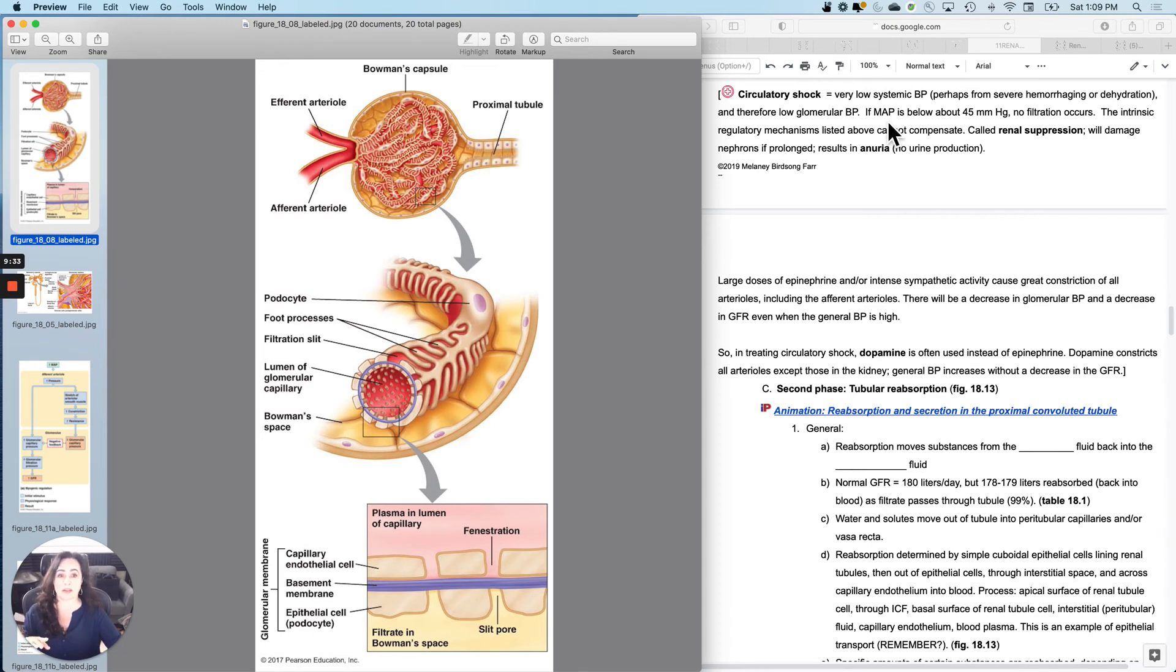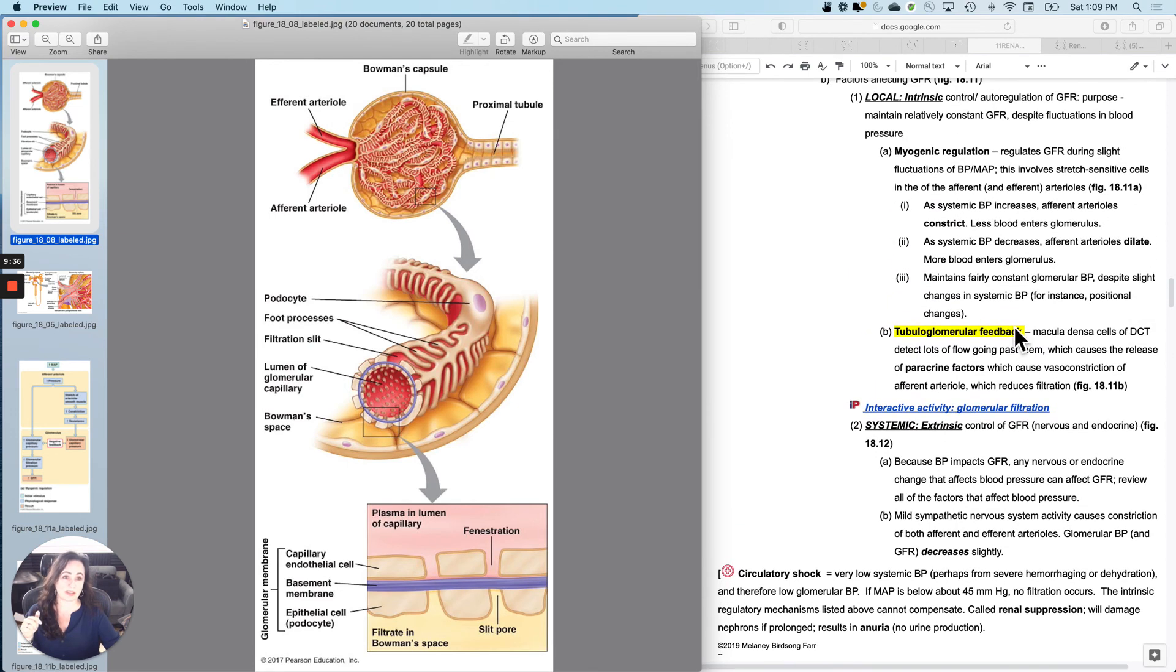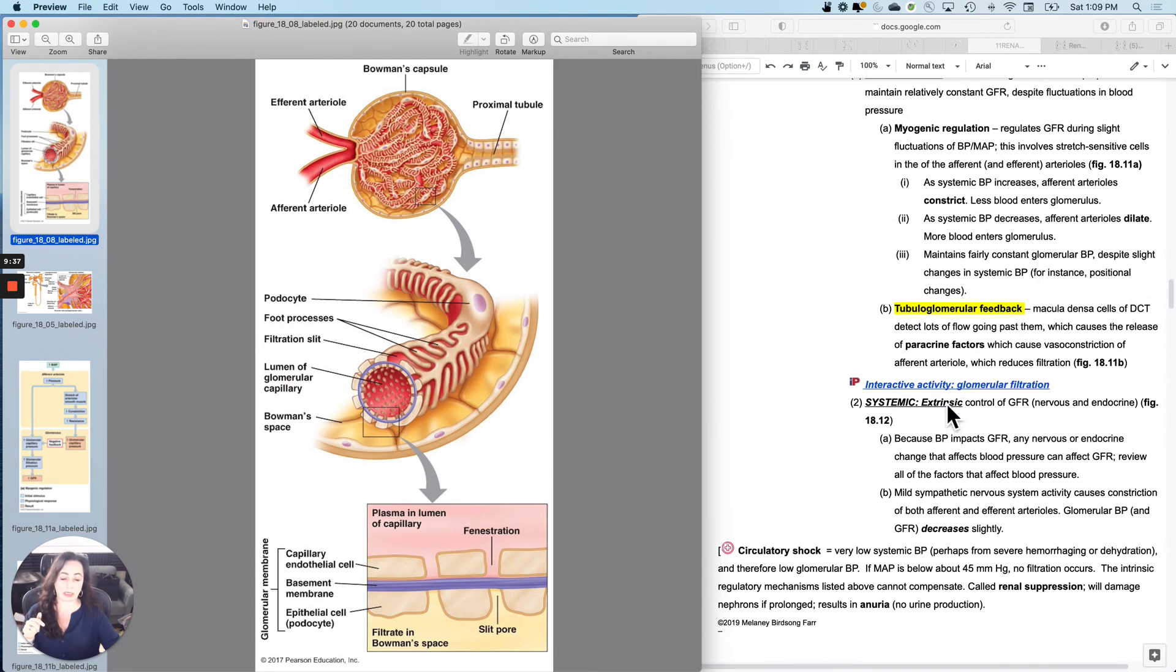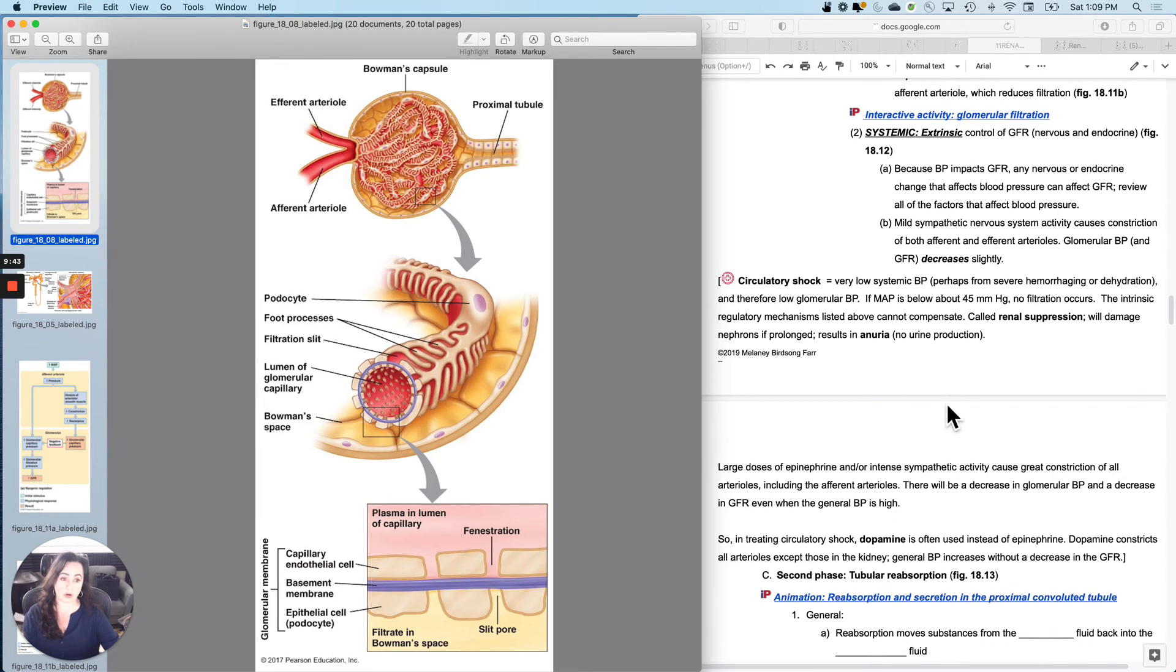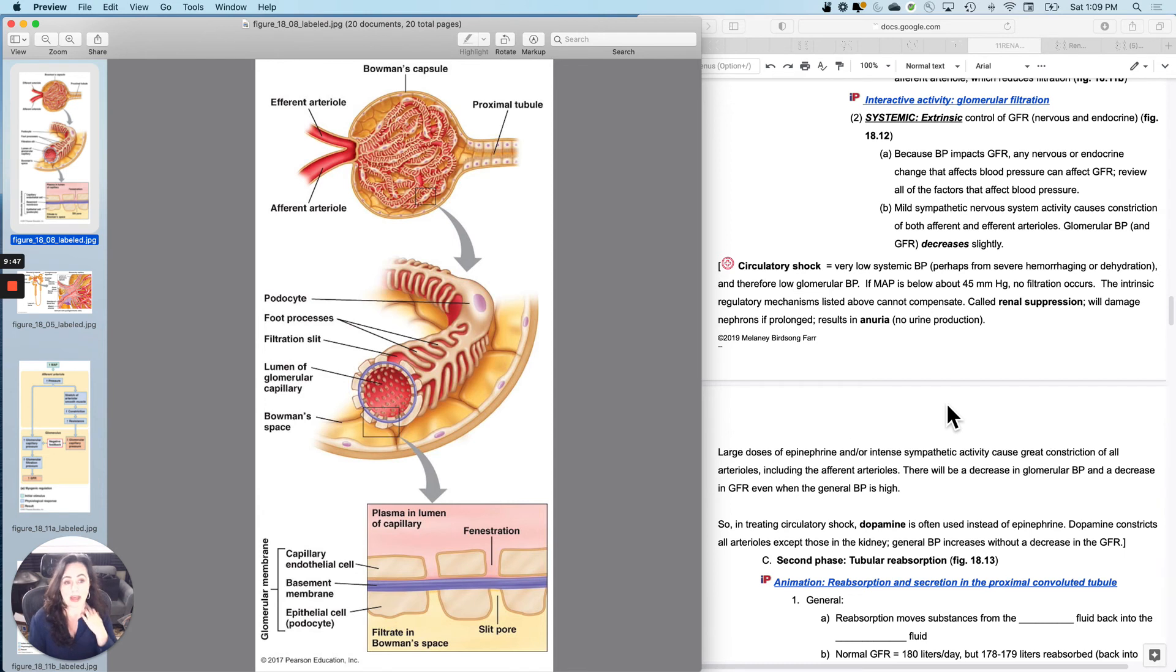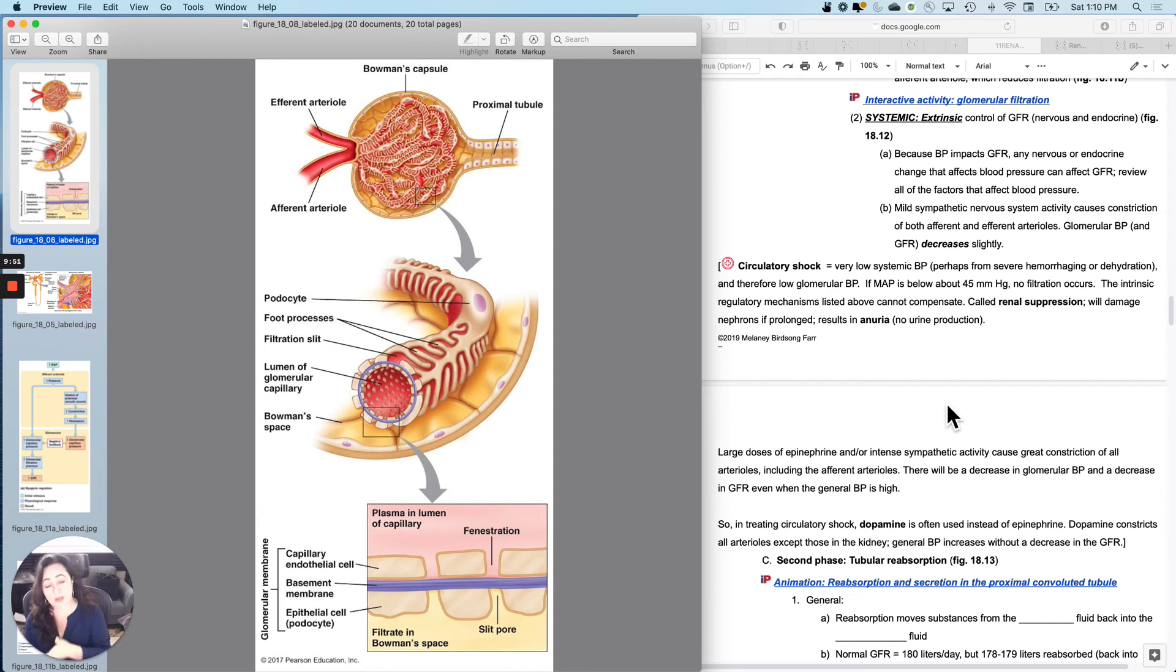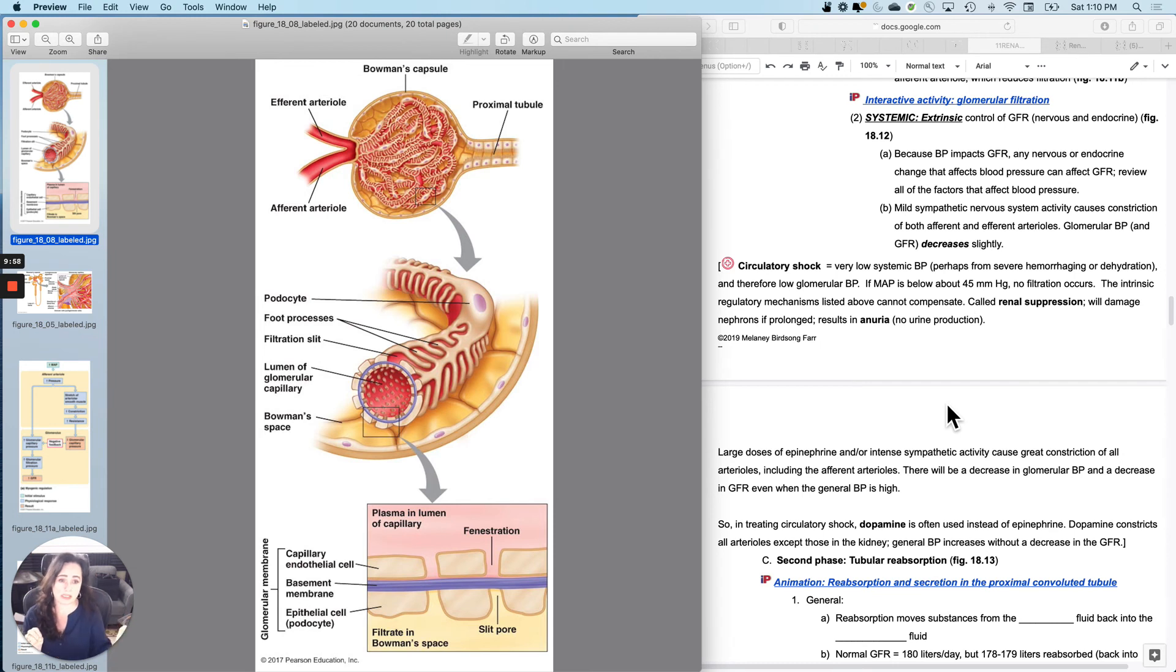And these intrinsic regulatory mechanisms like myogenic regulation, they cannot manipulate pressures that low to allow filtration to occur. So those intrinsic regulatory mechanisms can't do anything about that. And so what will happen is this is called renal suppression. You basically turned off your kidneys because if you don't filter, you don't have anything to reabsorb from or secrete into.